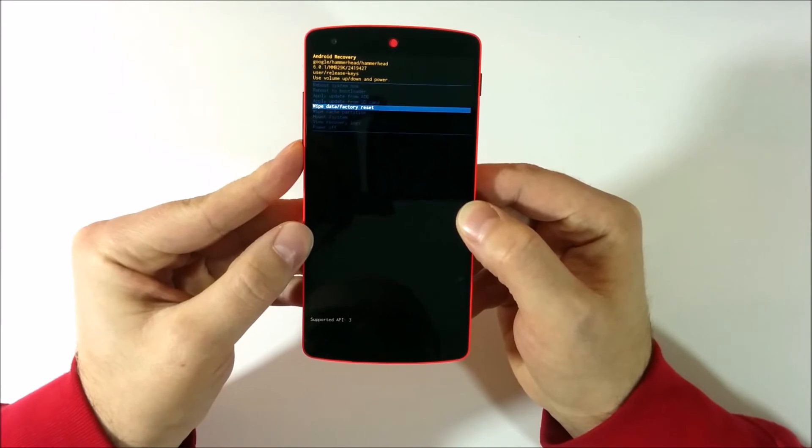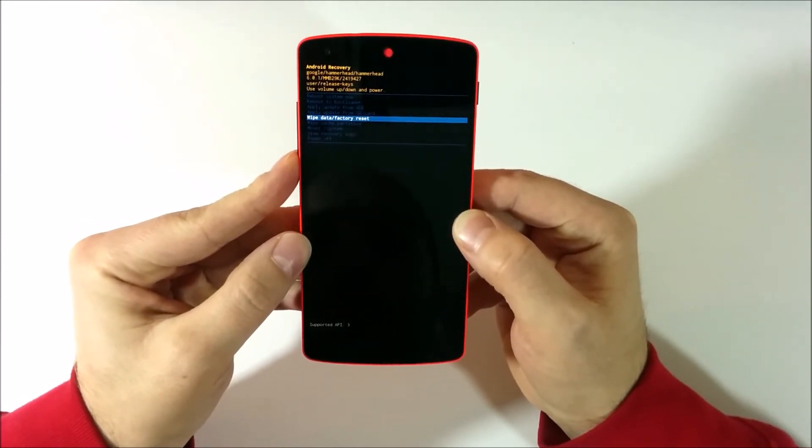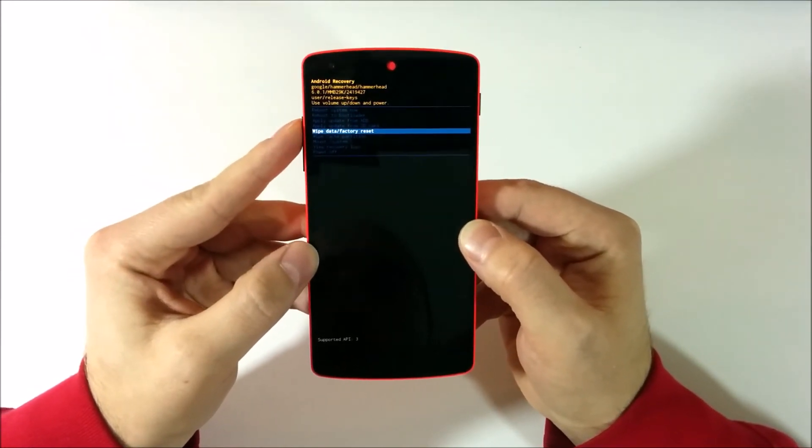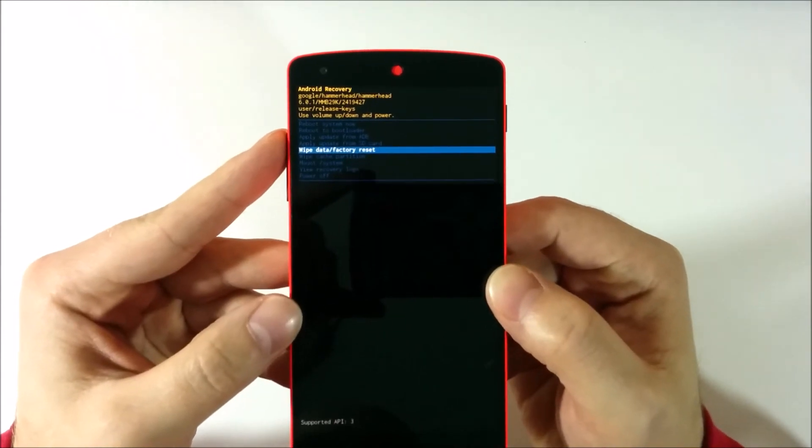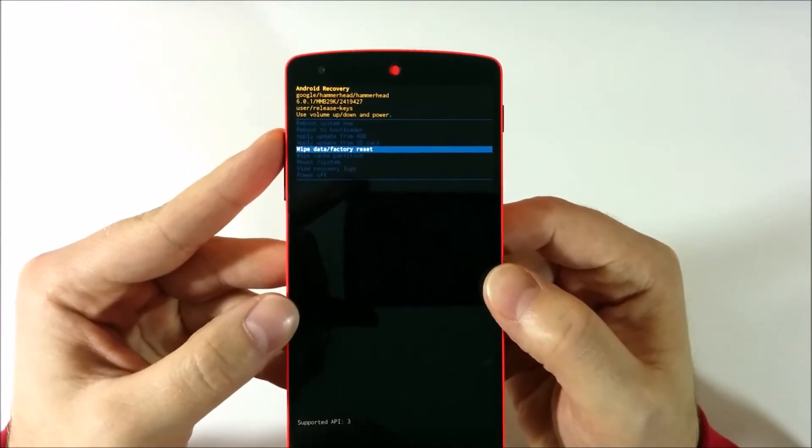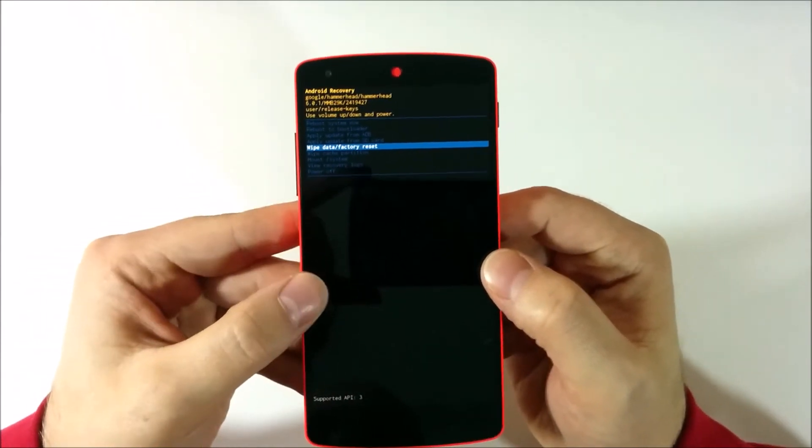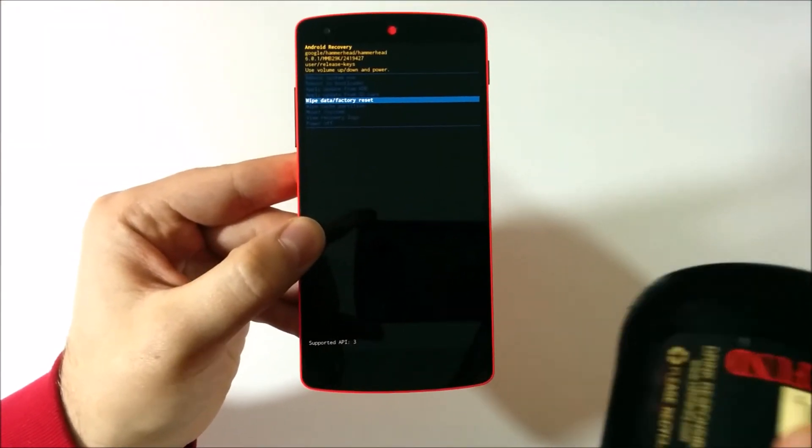And I'm going to go to wipe data factory reset. I hope you can see it from there. And I'm going to drink some more beer.